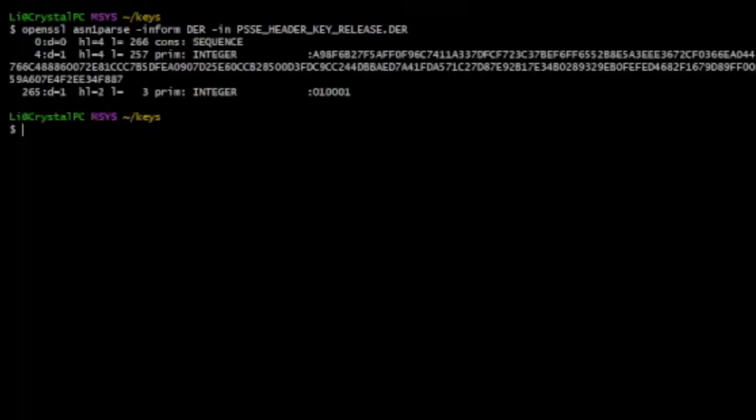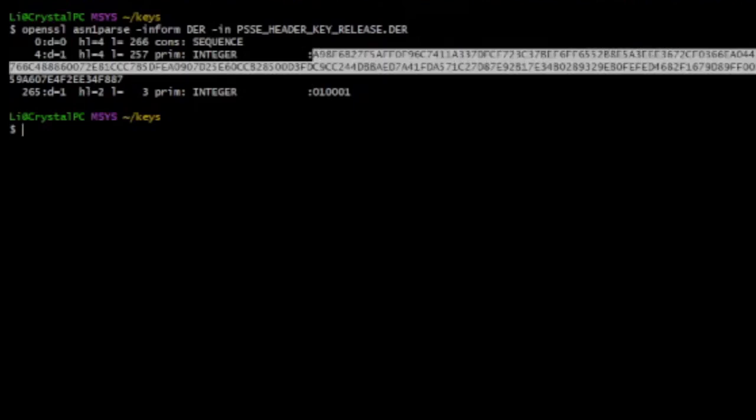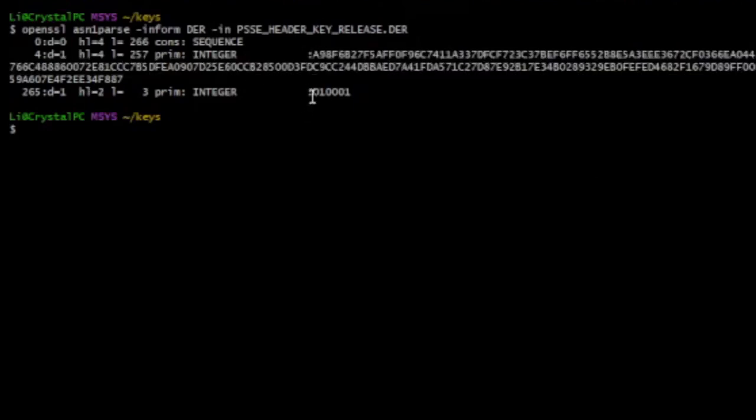So, alright. So as you can see, you know, it's just the public key, and this is the public key, right? You know, that's the modulus, and then the exponent is 101. Okay, fair.